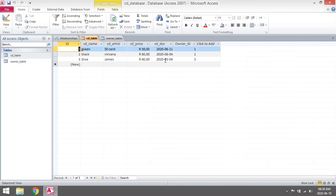Go to CD table, you will see the owner IDs were entered under the foreign key, owner ID.